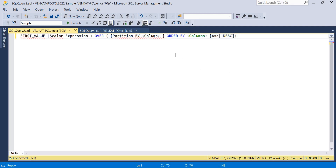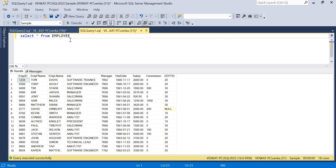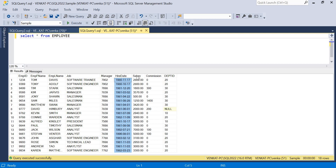Before showing the practical usage, let me show the data I'm planning to use. I have created a basic table called Employee, which contains 18 records with columns: employee ID, first name, last name, job, manager, hire date, salary, commission, and department ID. I also have a Department table, and I'll use both tables in the examples.